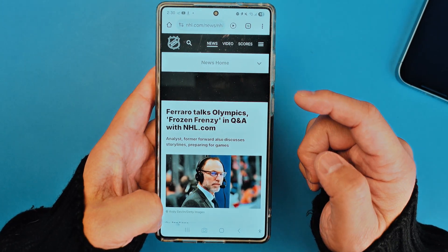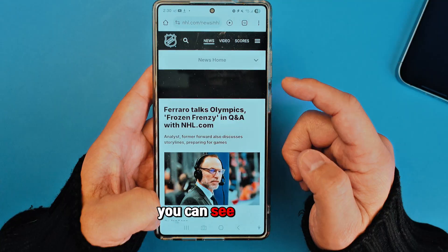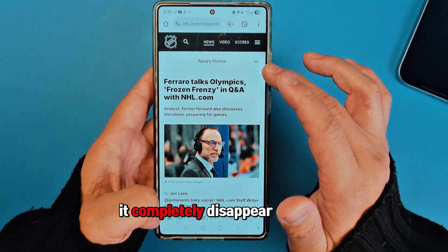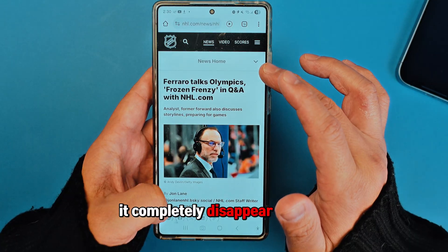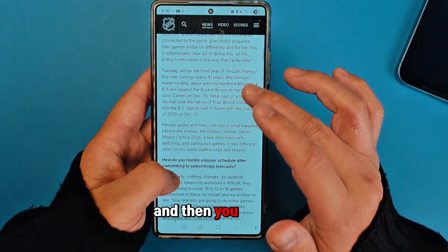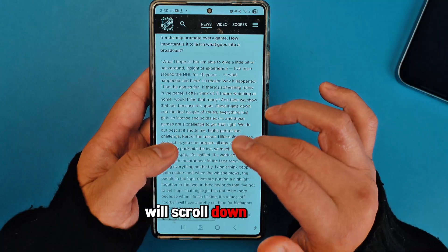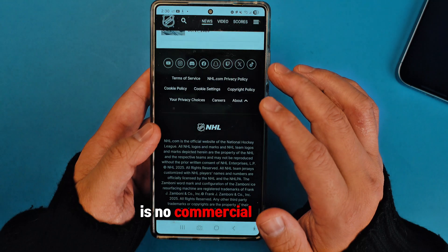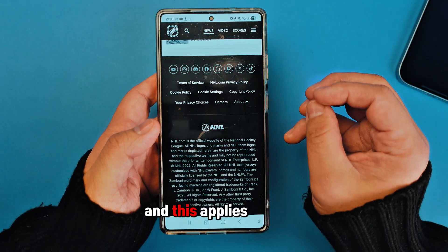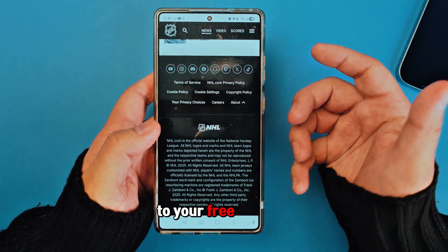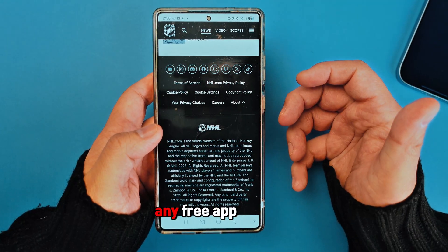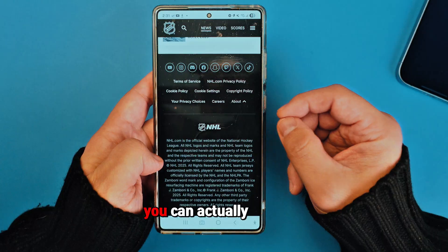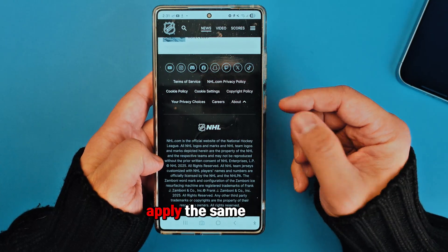Once you press Save, go back to the original website and refresh it — you can see the ad is completely gone. Scroll down and there are no ads, no commercials. This also applies to your free apps.